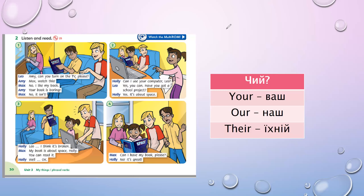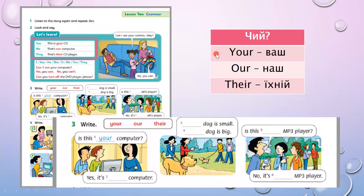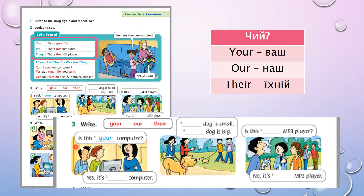Let's move on. The exercise in your books — вправа у наших підручниках. Exercise 3. The task: write 'your', 'our', or 'their' — your означає ваш, our означає наш, their означає їхній. First read the sentences — ми читаємо спочатку речення, намагаємось перекласти і зрозуміти, про кого йдеться, який саме займенник нам потрібен. Let's read.